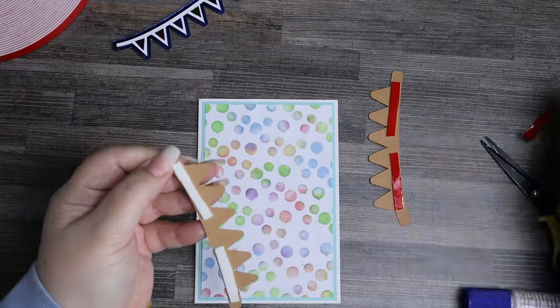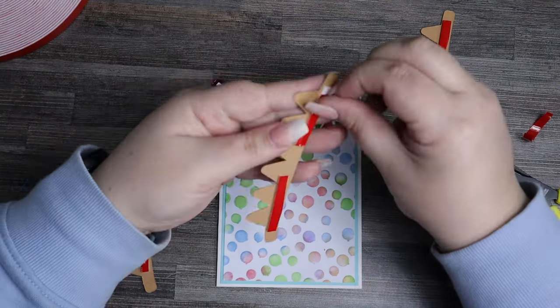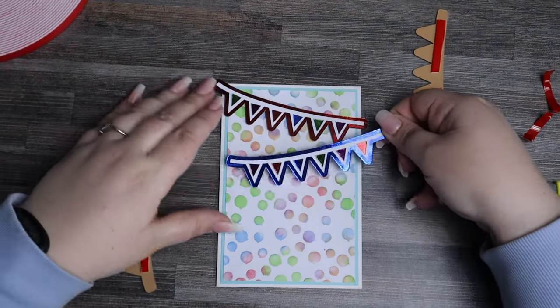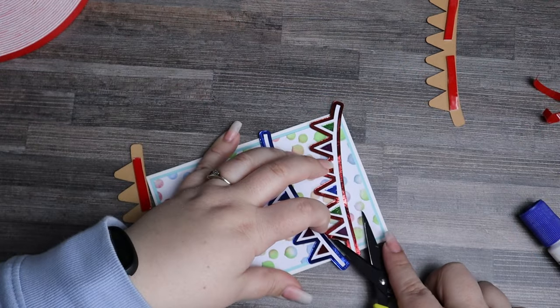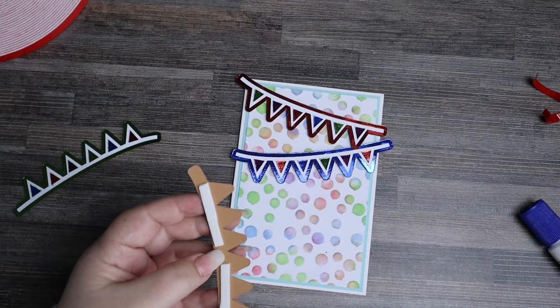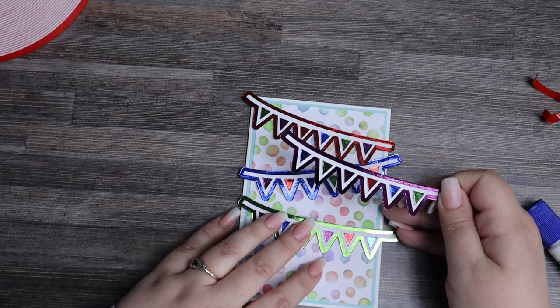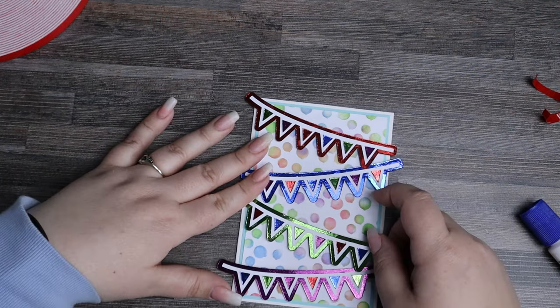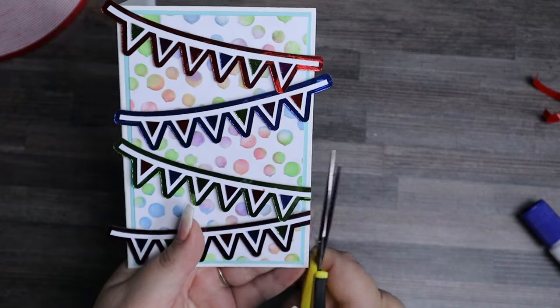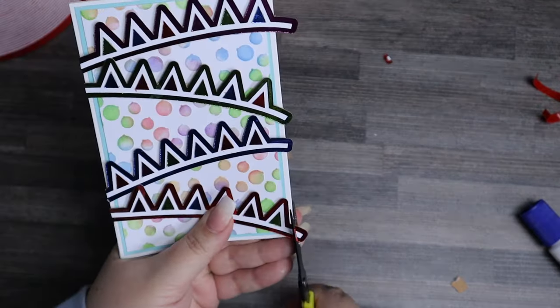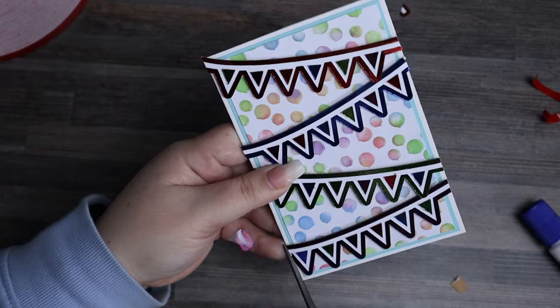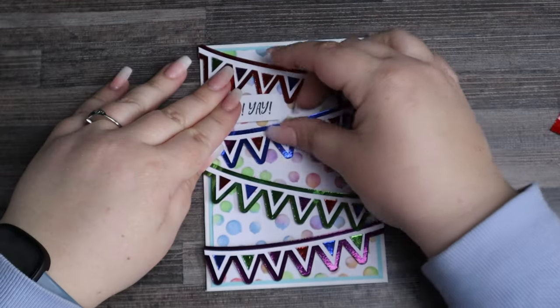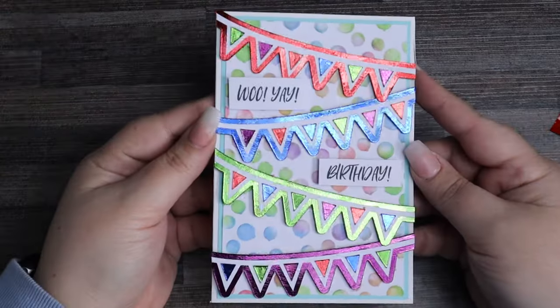When I added the bunting to the card, I didn't want to place them just straight on the card. I wanted it to be at an angle so that it can kind of look like party banners that are hanging in a room from one side to the other. I found it easier to lay them on the card before pressing them down just to see where I wanted to place them all. I then cut off any of the bunting pieces that were overlapping the edges just so that it adhered to the shape of the card. Added my super fun sentiment, and then my card was completely finished.